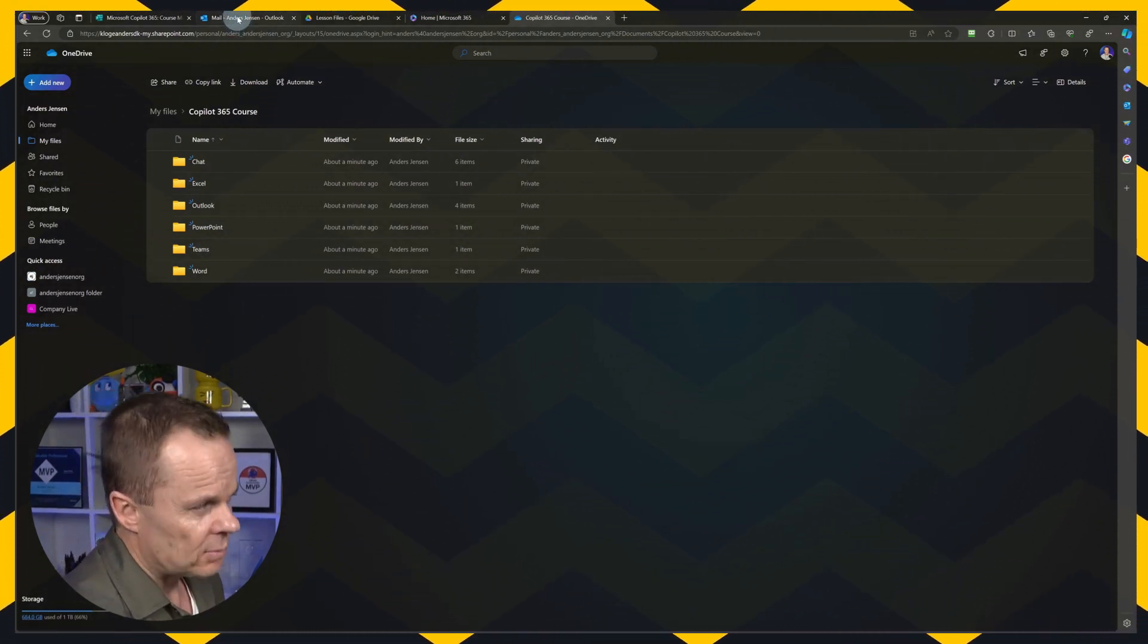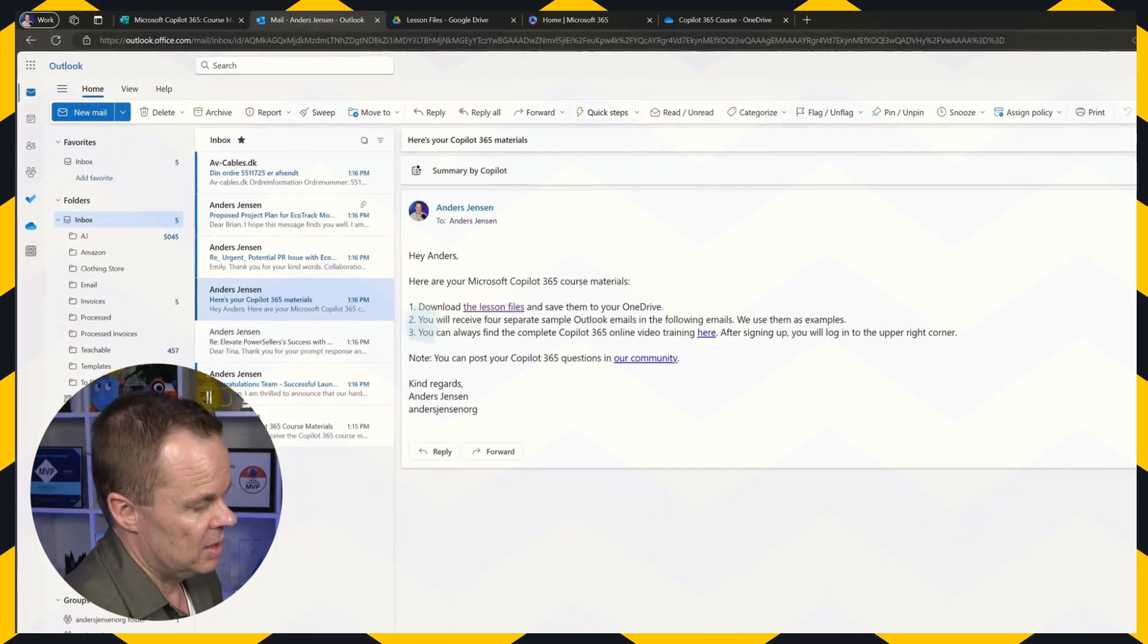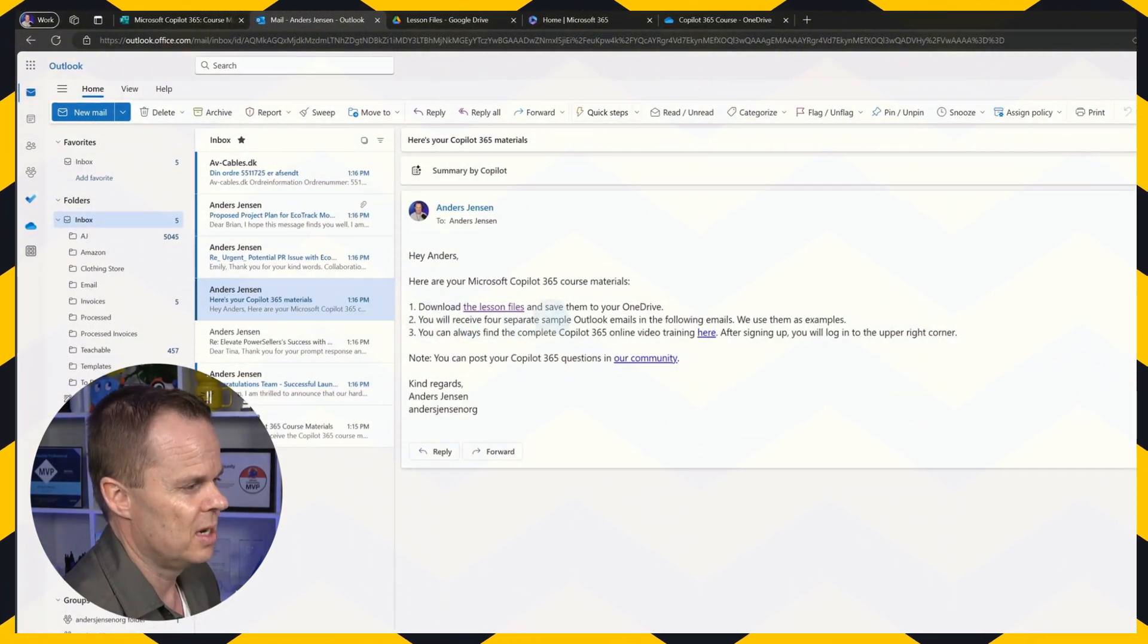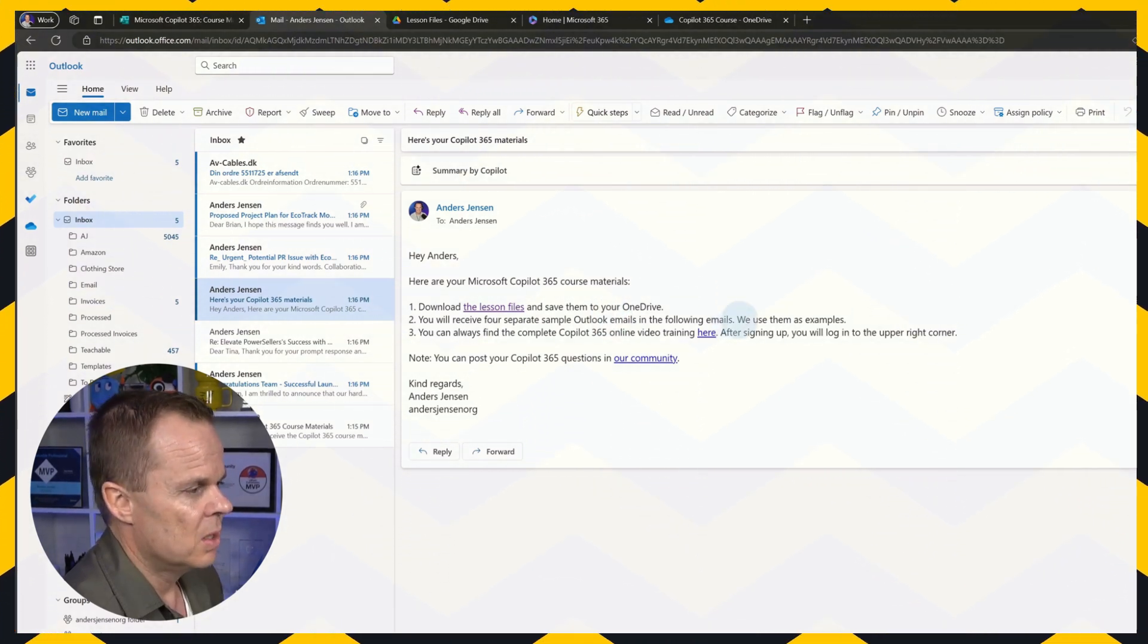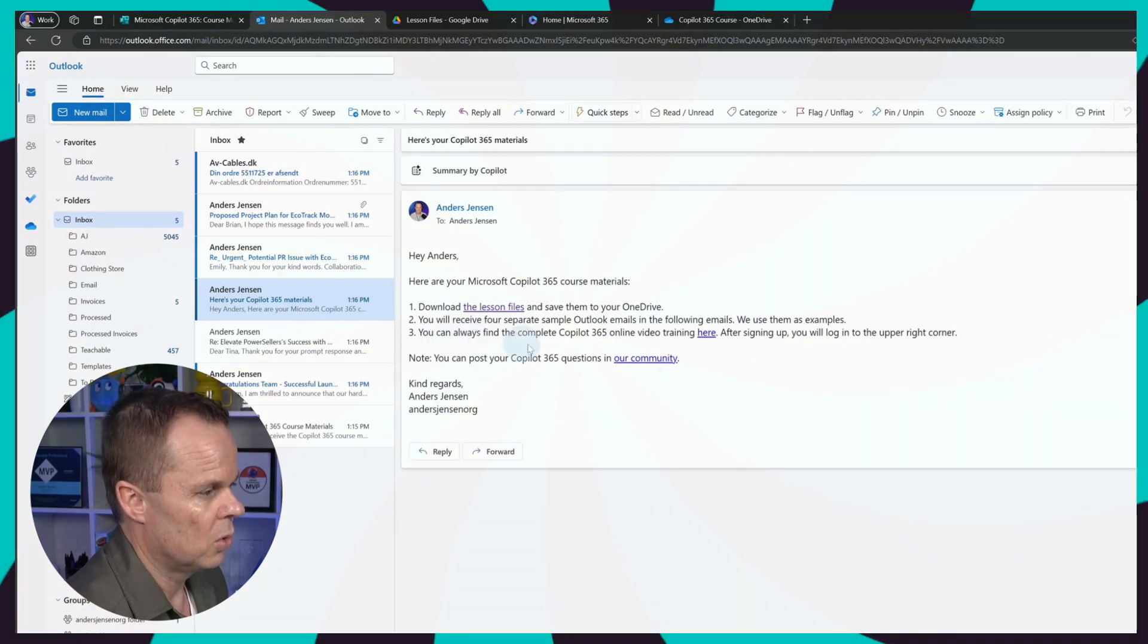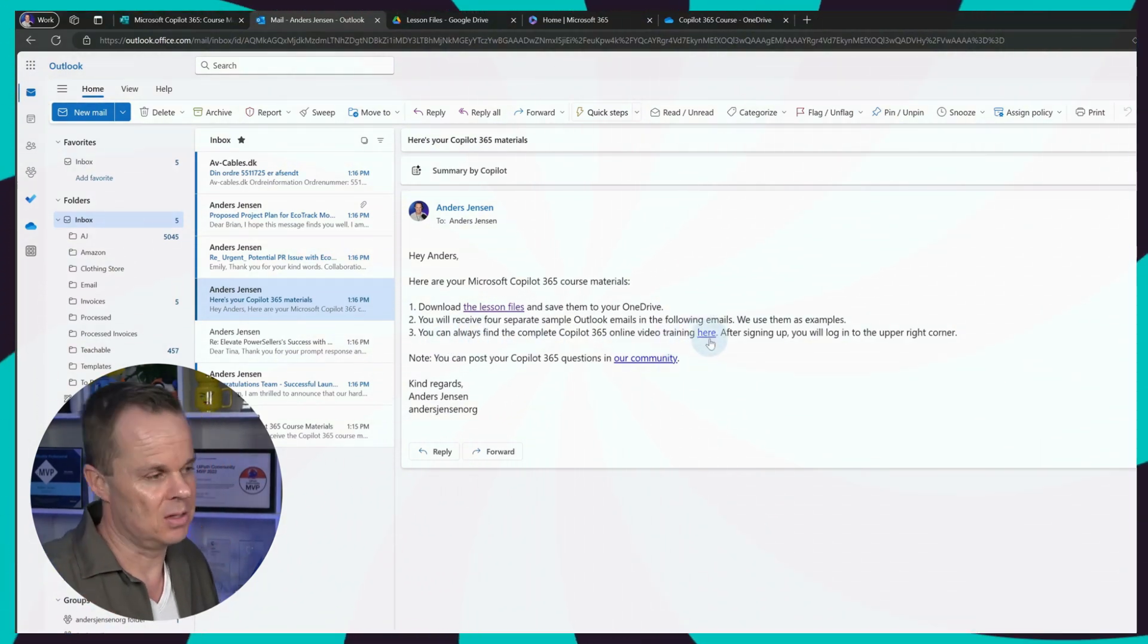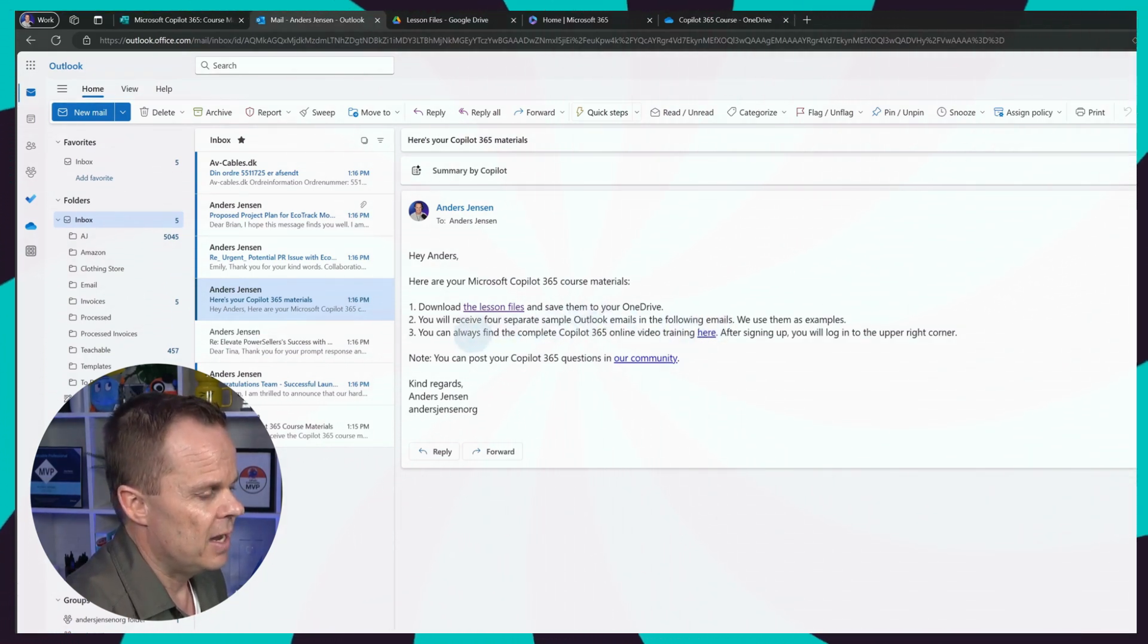Then finally, I can go back to my Outlook again. And here you see that bullet two is just that we will receive four separate sample Outlook emails. We already saw them. And we can also see how we can find this teachable course. We can use this link. So if you want to navigate back to this course, you can just follow the link here.